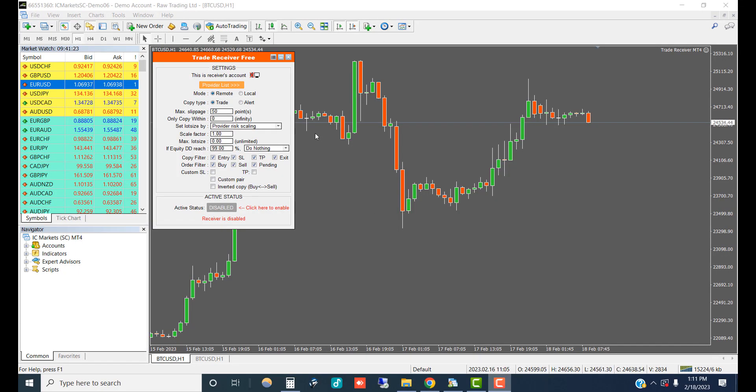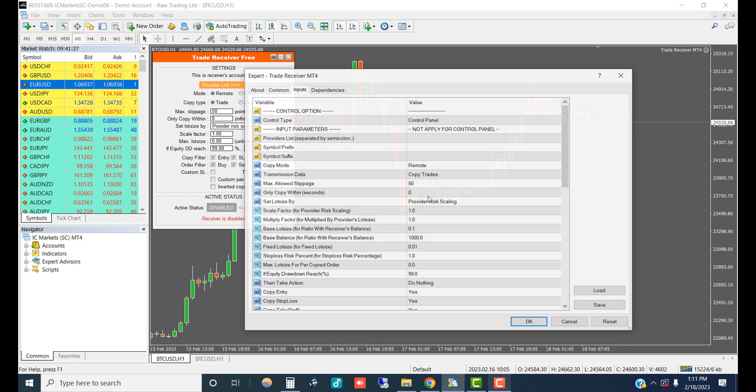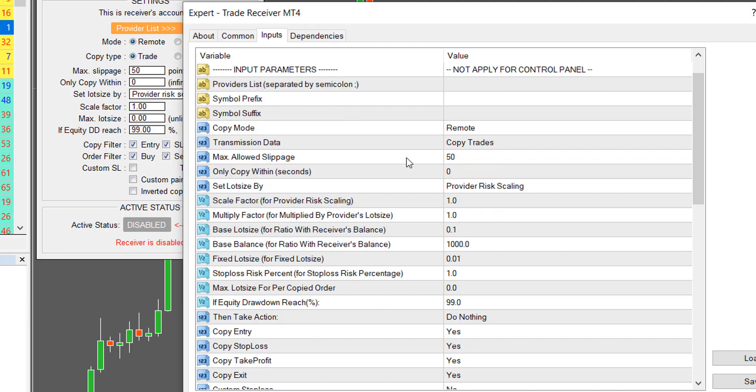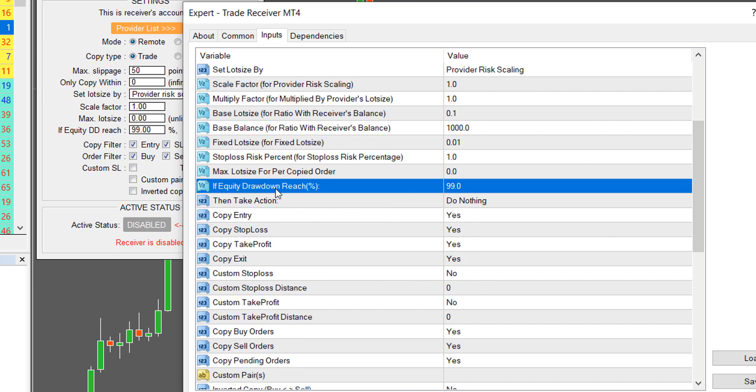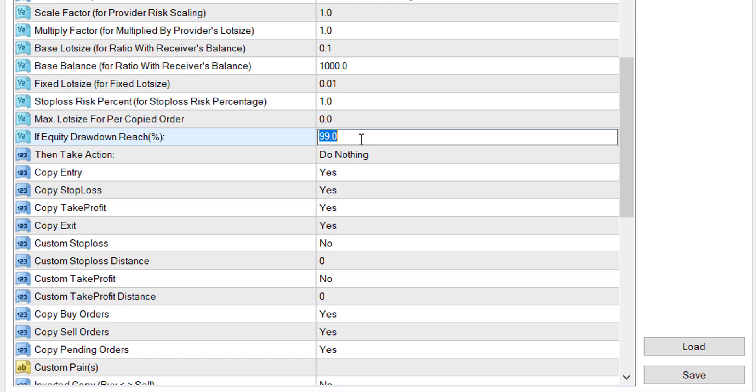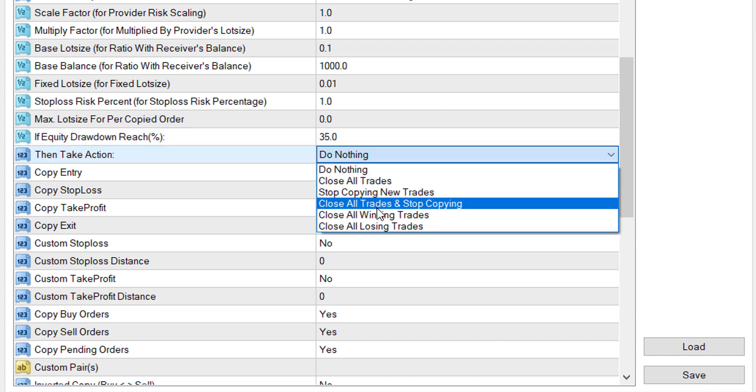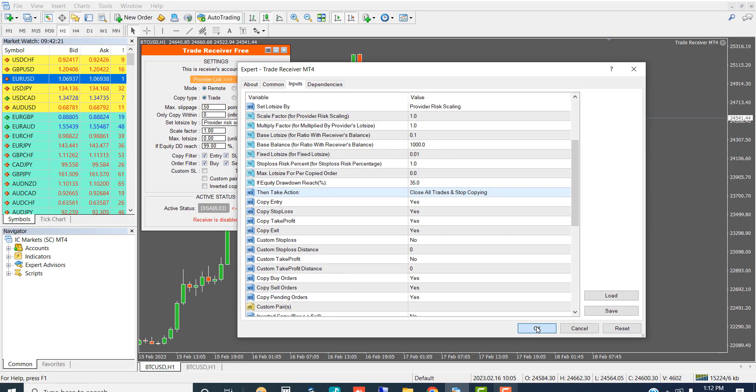Now, let's set up a stop loss based on equity drawdown. Right click on Chart and then select Expert Advisors Properties. Under Input tab, select if equity drawdown reach and then set the maximum drawdown you would allow. We recommend to have at least 35%. Then in the next option select Close all trades and stop copying.